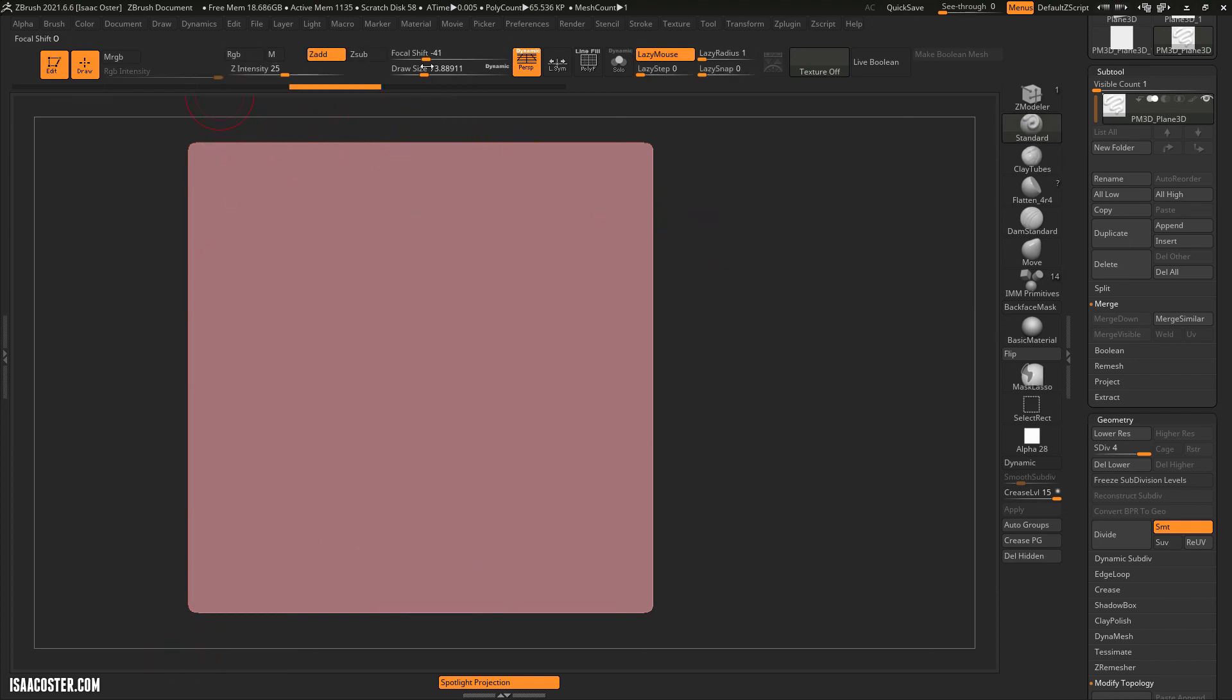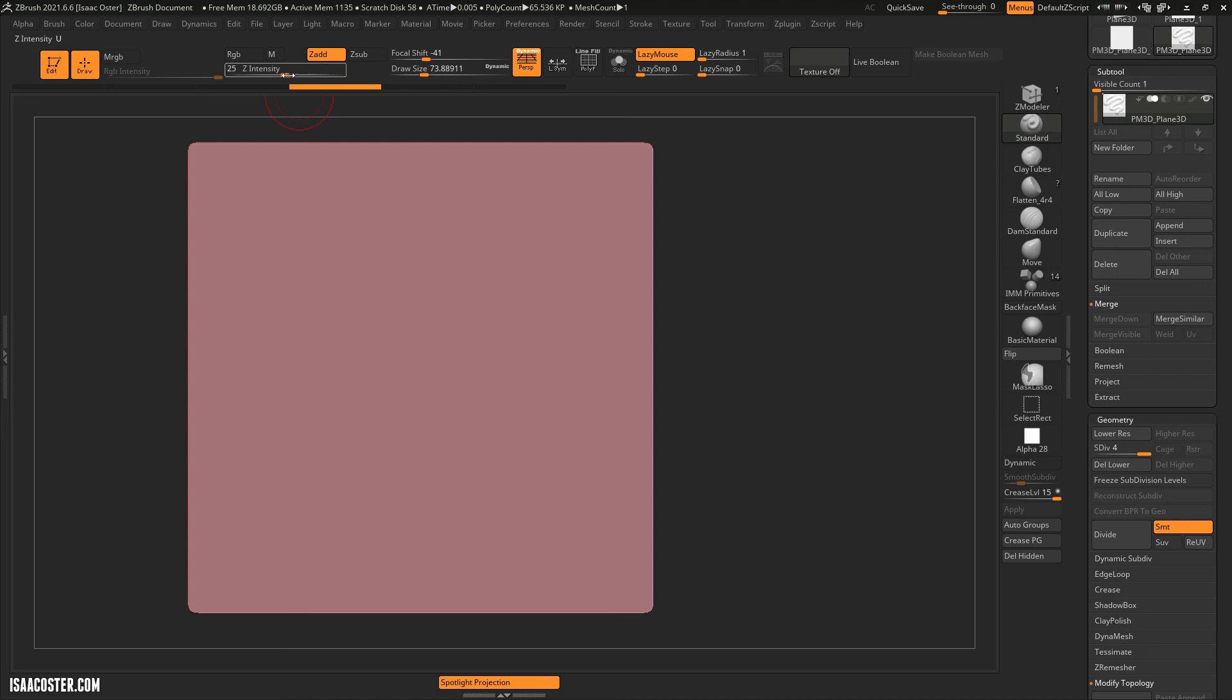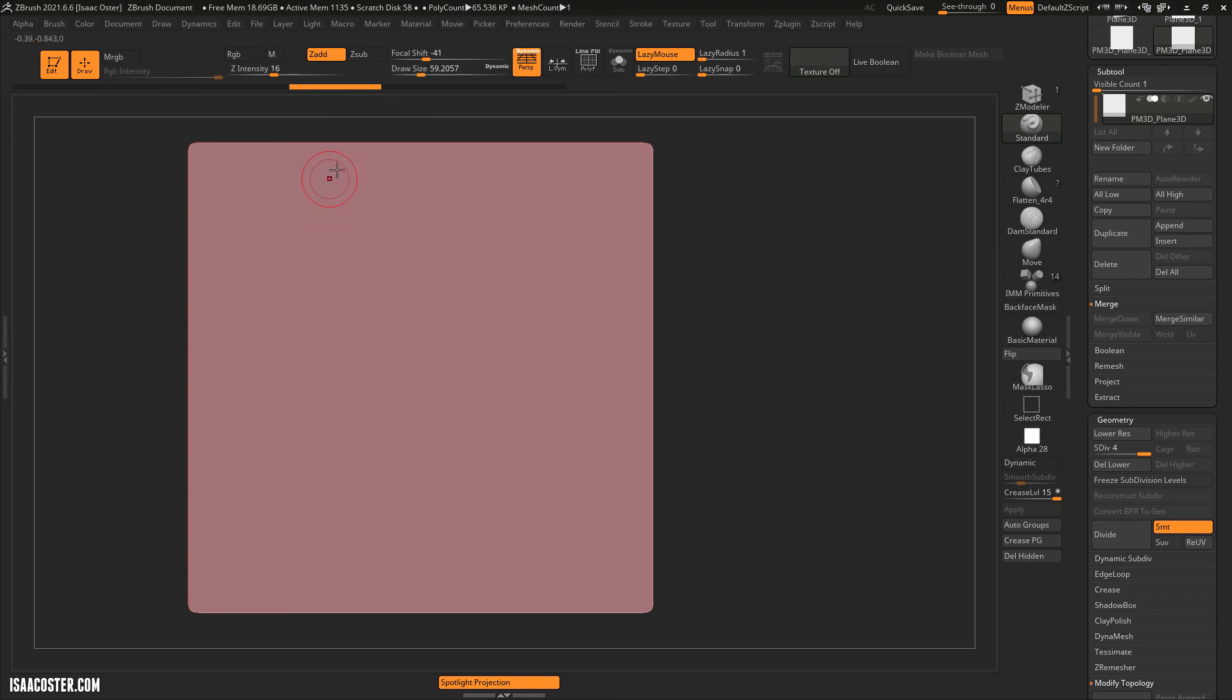A lot of brushes are going to have a default Z intensity that may not necessarily be what you're looking for. You can easily adjust it here. The Z intensity is just how much displacement we're getting per stroke. So that's a Z intensity of 16.